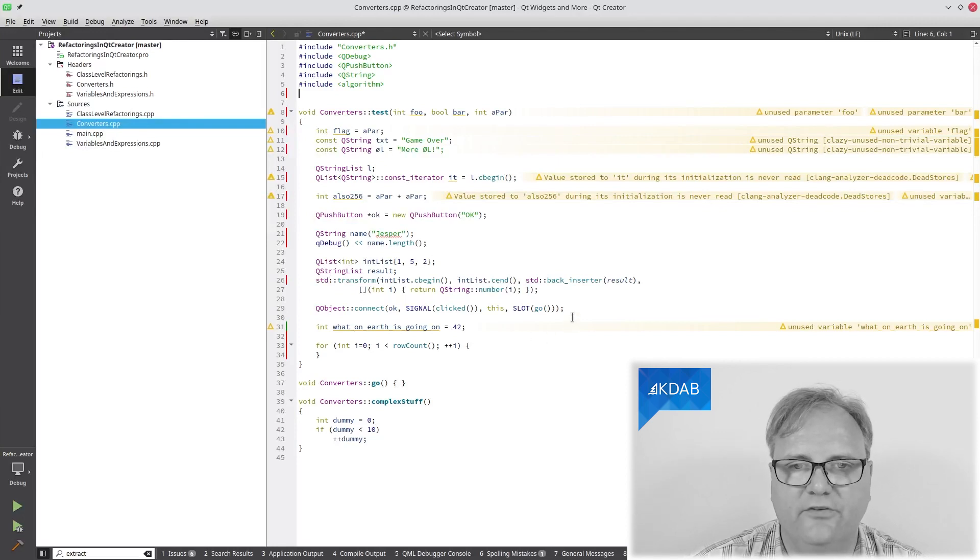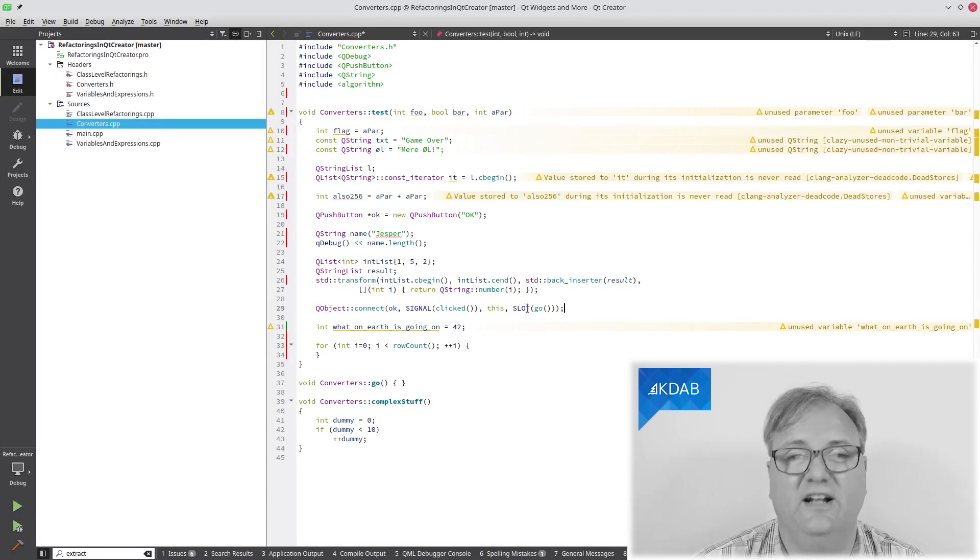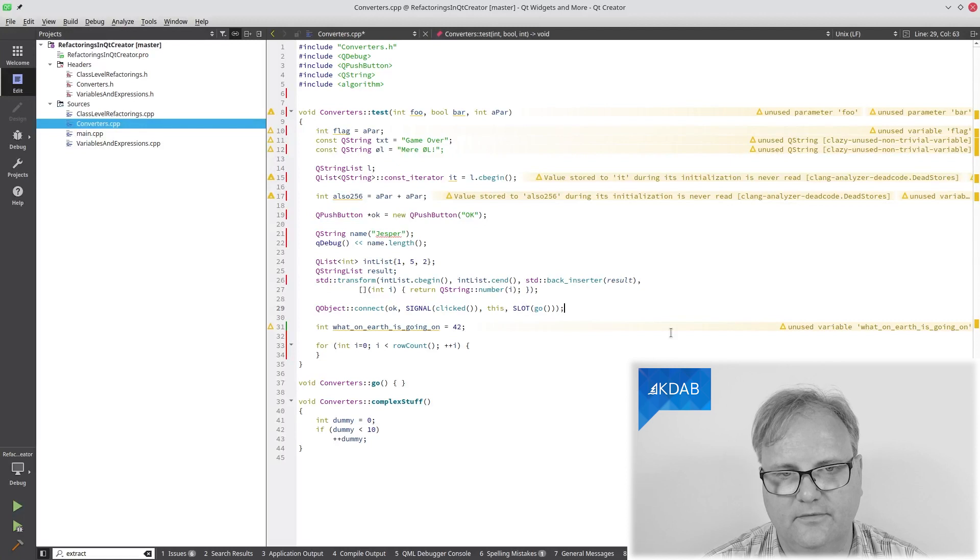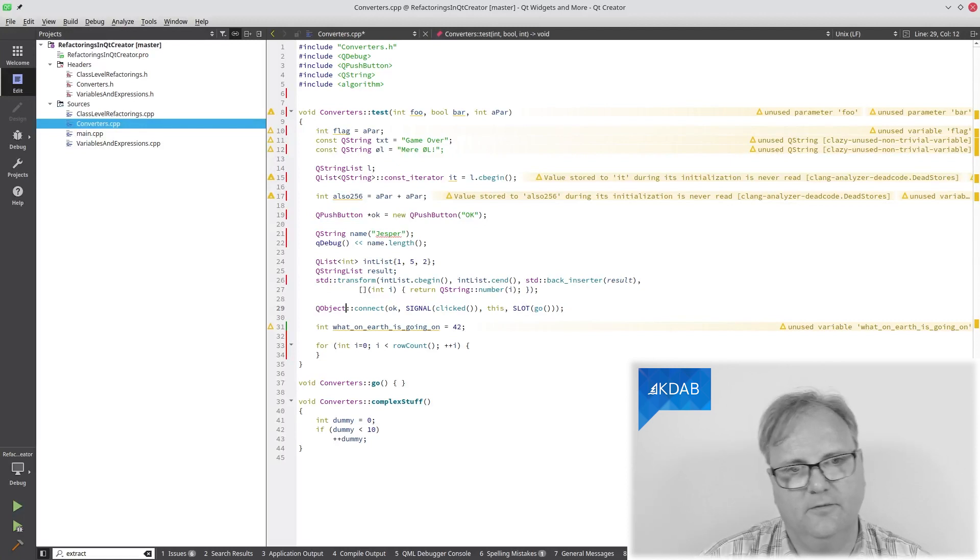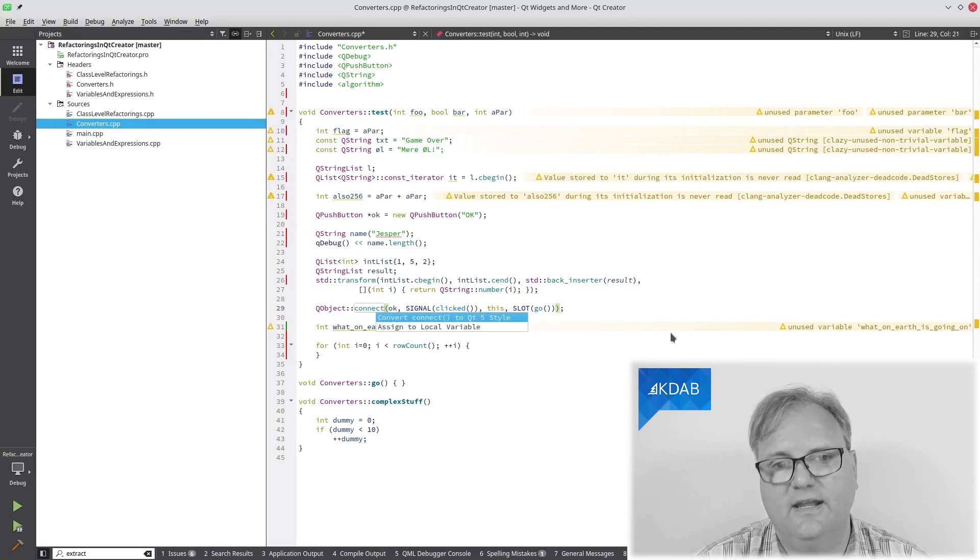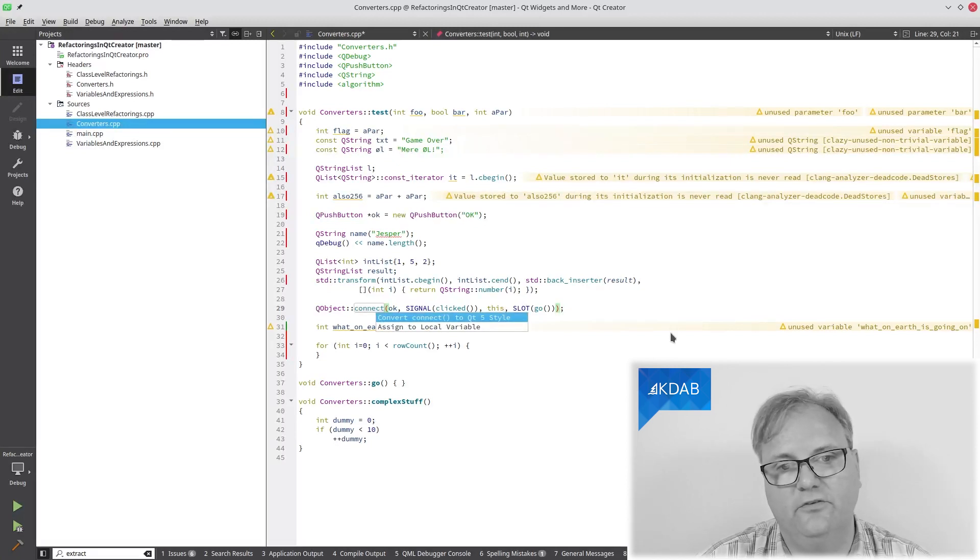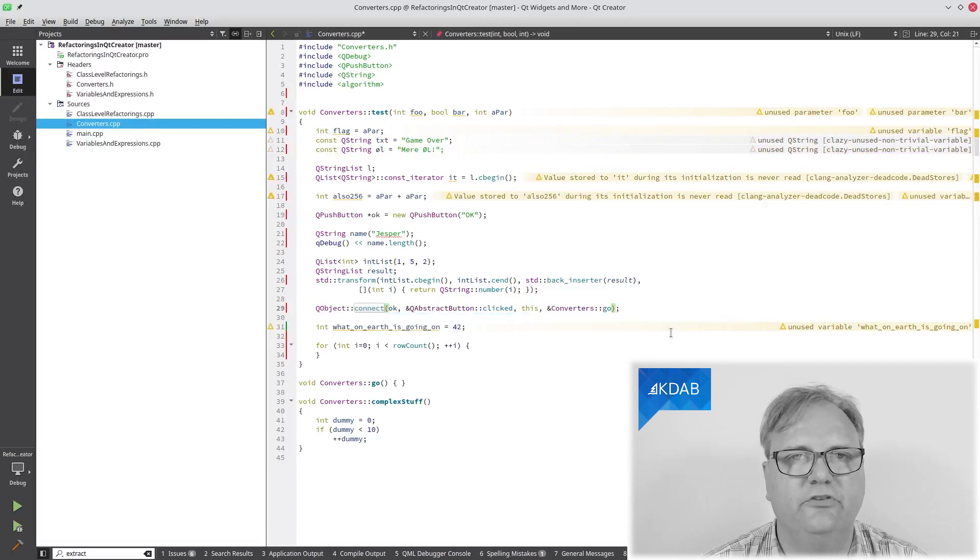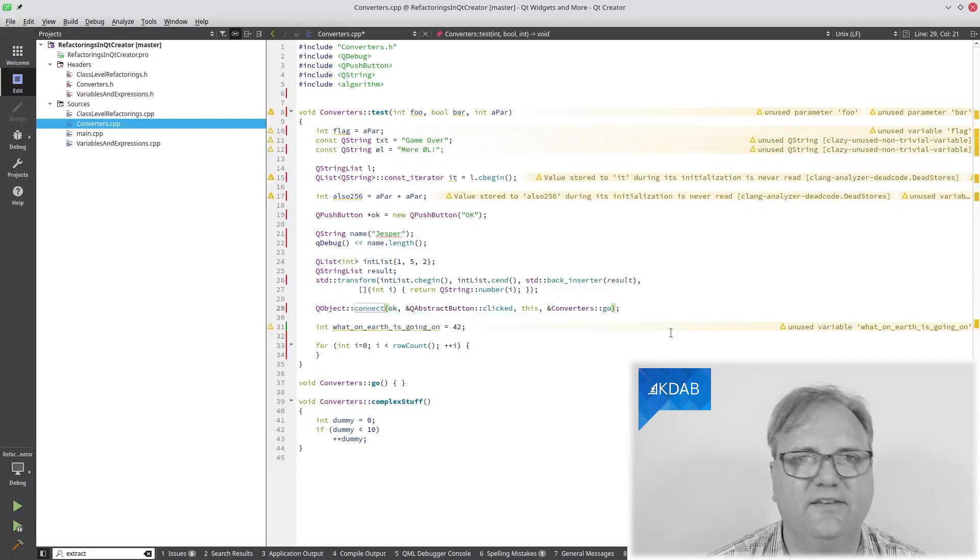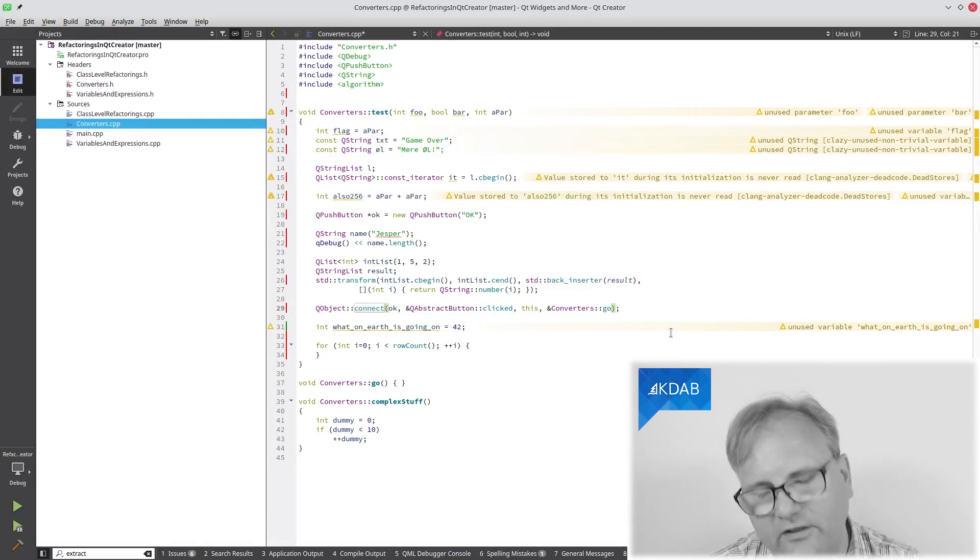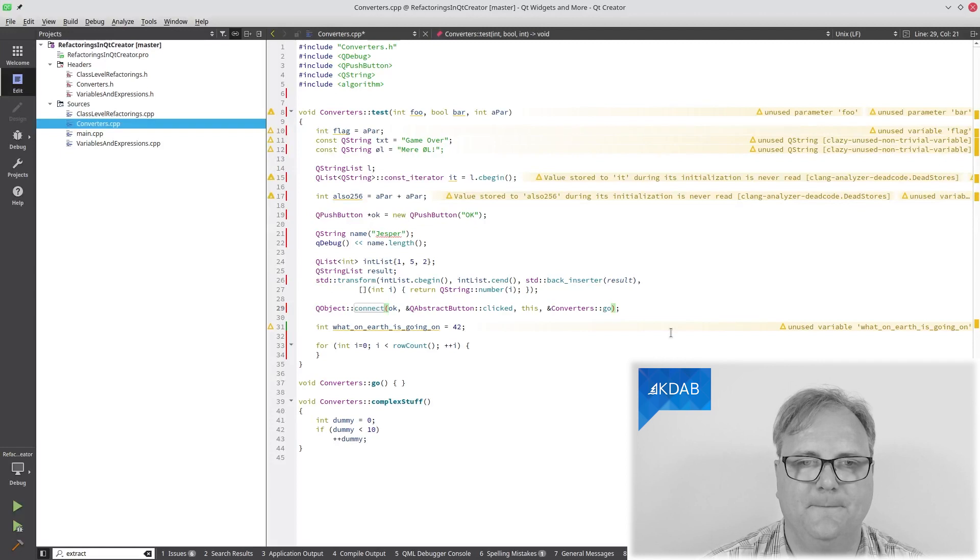And here's a good one. Connecting using the old style of signals and slots. Alt Enter on my connect and it can say convert it to the Qt 5 style of doing it. Of course, you should do this using Clazy instead. But I didn't put out an episode. I will soon, I promise, an episode on Clazy.